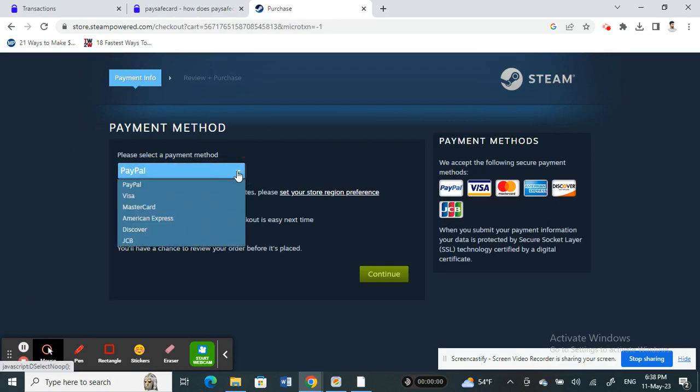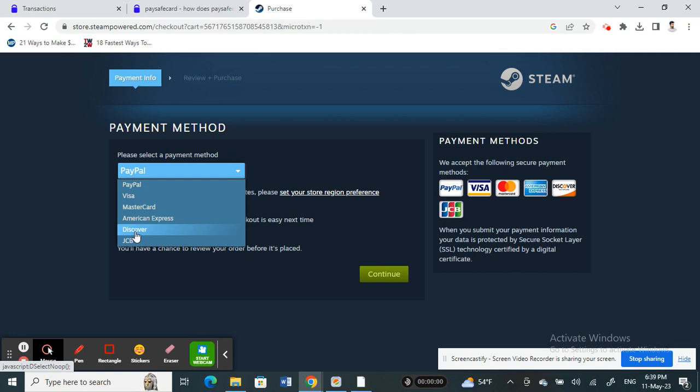Under payment method here, if you're going to pay using a Paysafe card, you should see the Paysafe card option here, or sometimes it will be like prepaid wallet as well. It's either Paysafe card or prepaid wallet, so you can select that option. Just keep in mind that these payment method options vary depending on your region.